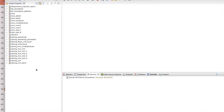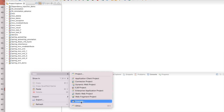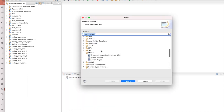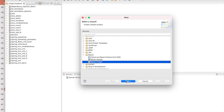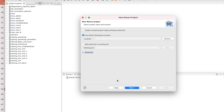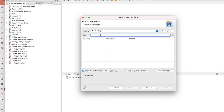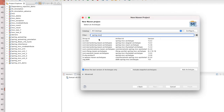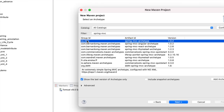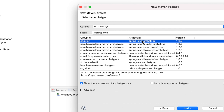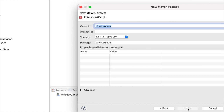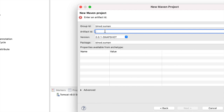Starting from scratch - go to New and make a Maven project. We have to use a Maven project. As I explained in my previous video, if you want to make an MVC kind of thing, you use the archetype for MVC. So search for 'spring mvc archetype', click next, give the group ID as 'binotsuman', and the artifact ID as 'student-mvc-orm'.